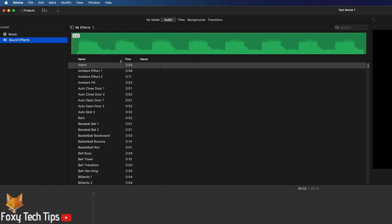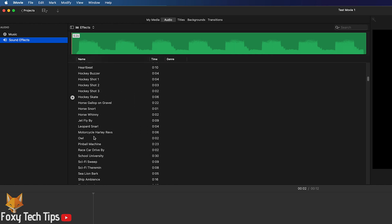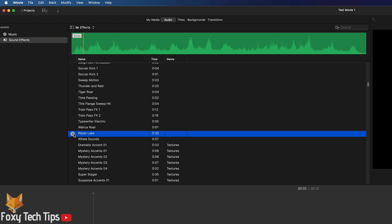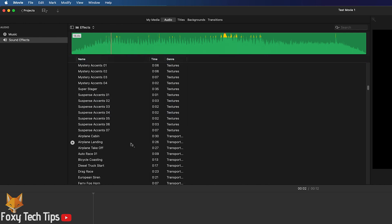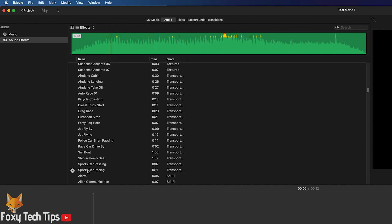Here you will find all of the sound effects included in iMovie. You can browse through them and click the play button beside each one to hear what it sounds like. You can also use the search bar to search for specific sounds.